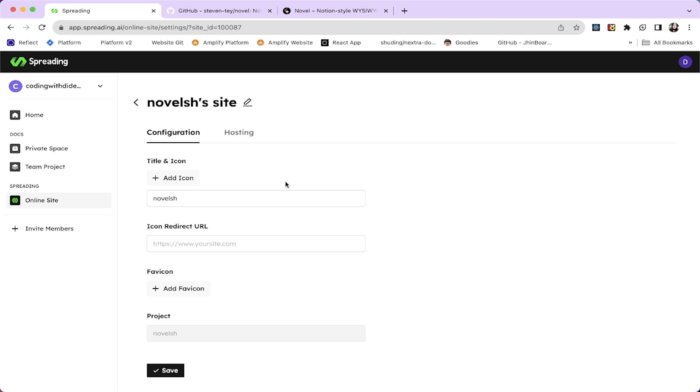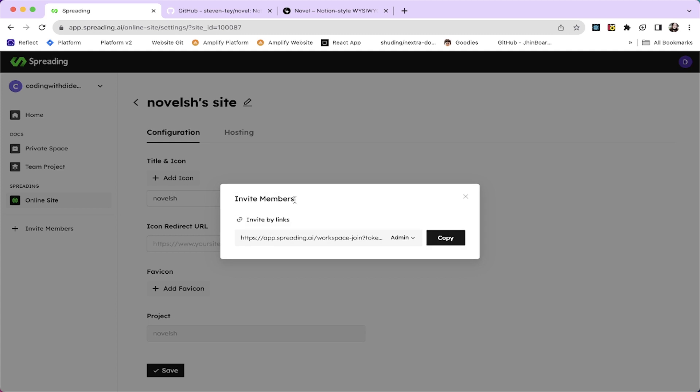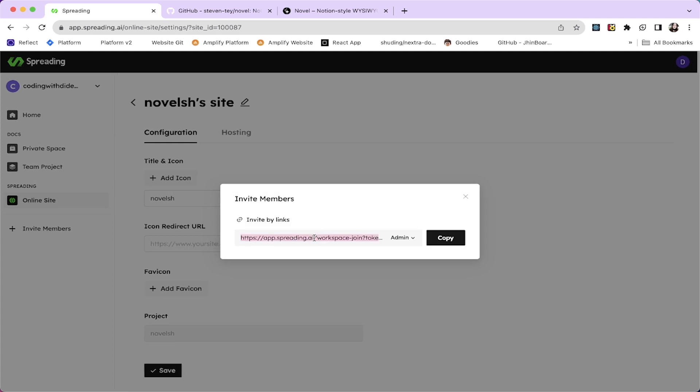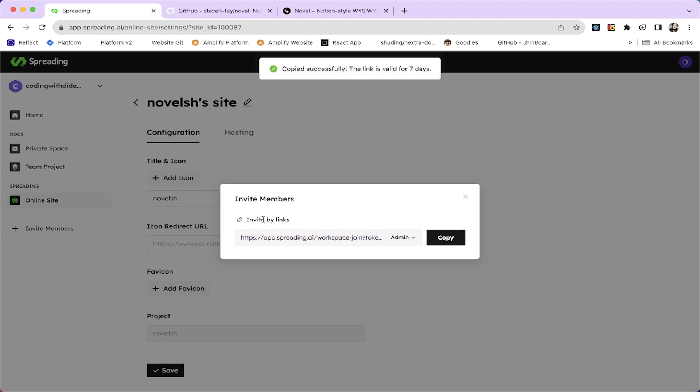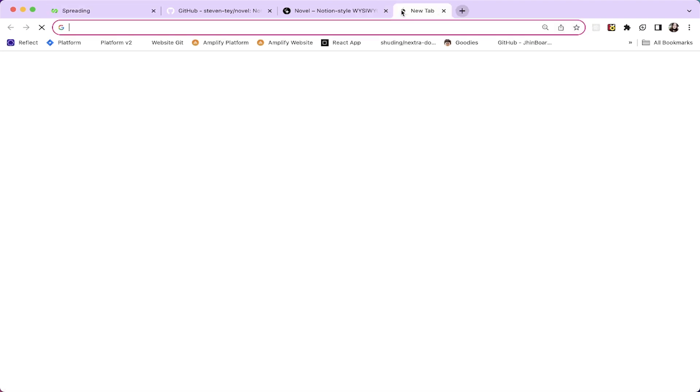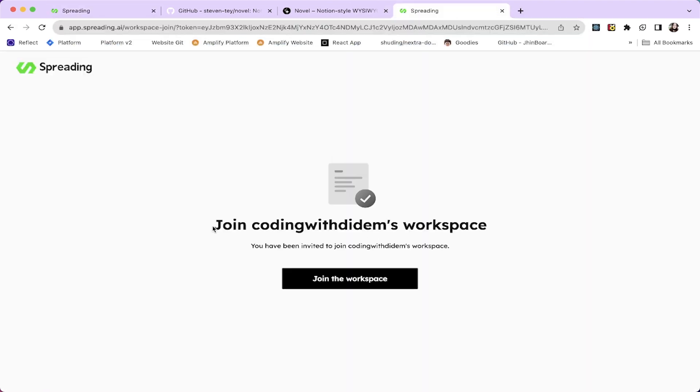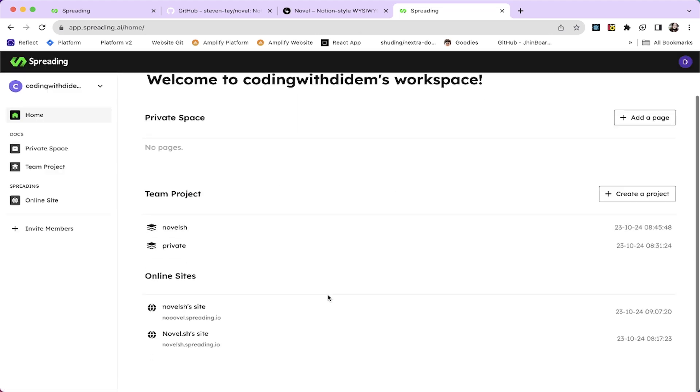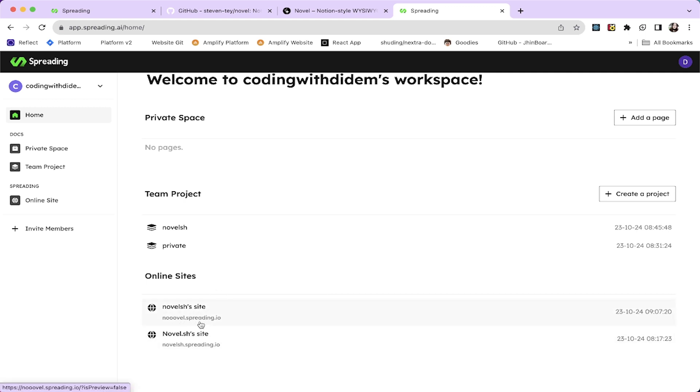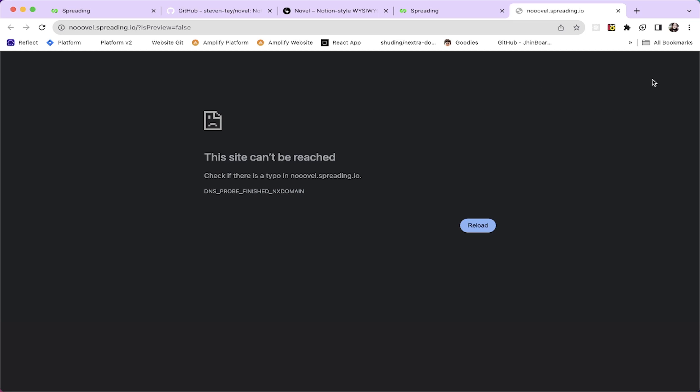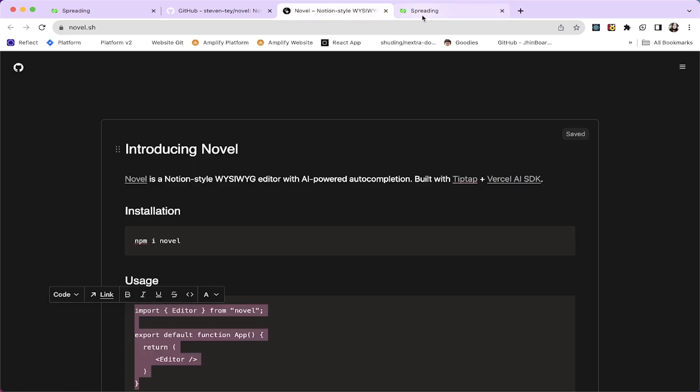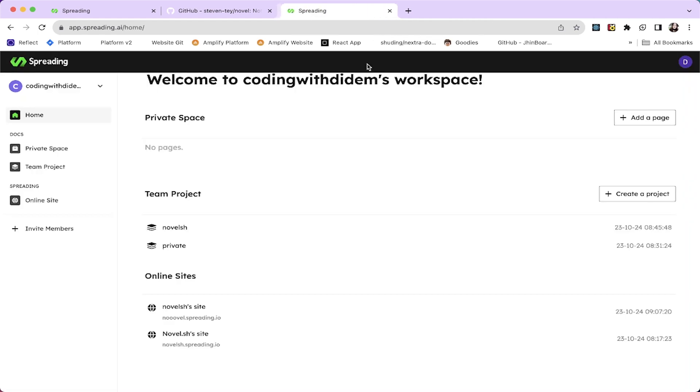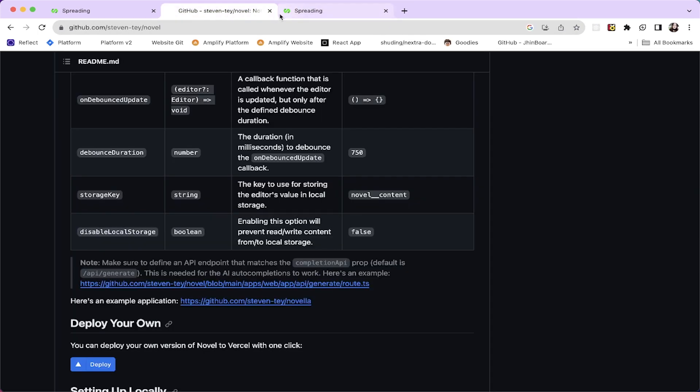One other thing is if you're bored writing the docs on your own, you can invite a team member. So this generates a workspace URL which you can copy and give your friend. Look at this, join Coding with DDAM's workspace. So let's join it. You can see that. So this is a site we generated. It's not ready yet I think, but this is how you invite people into your workspace.